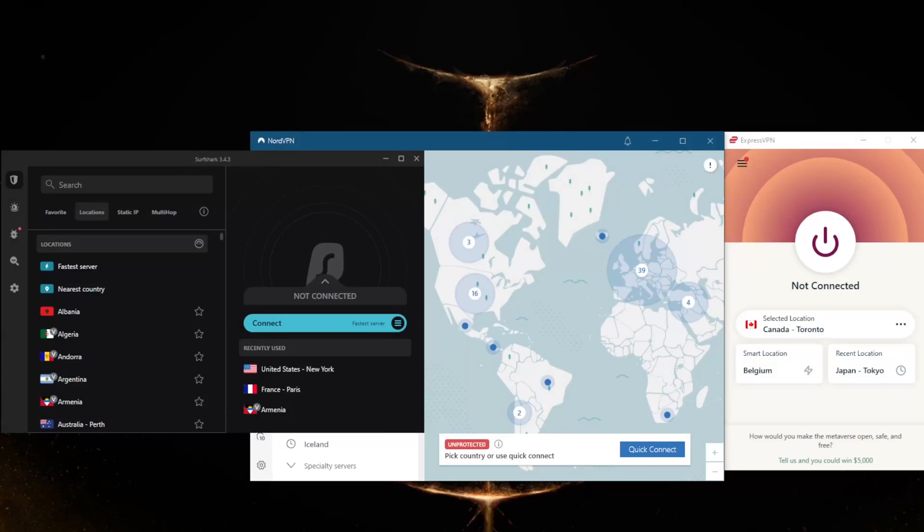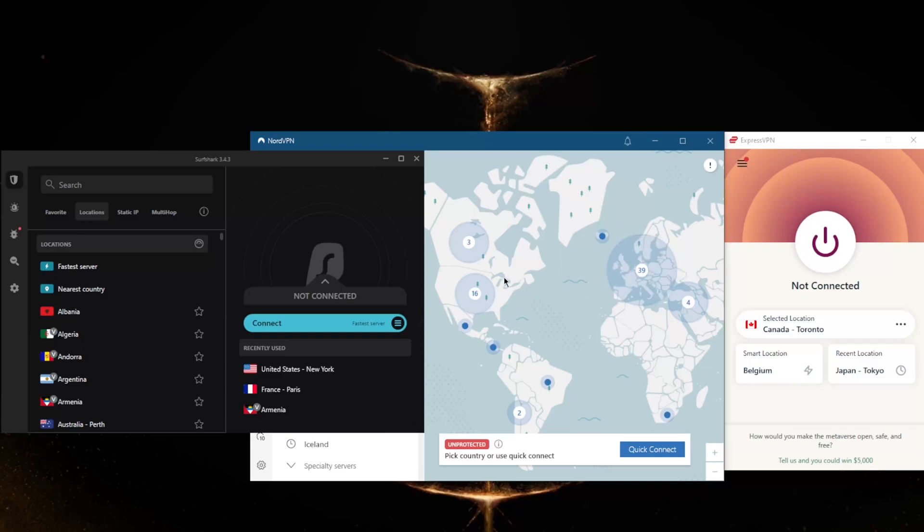Many online services are geo-restricted, which means they are not available outside of their country of origin. The only way to access those services from abroad is to connect to a VPN server in that location. This gives you a valid IP address and causes the website or online service to become available again. And of course, it'll protect you with 256-bit encryption. After testing a couple dozen VPNs, I've narrowed it down to these three.